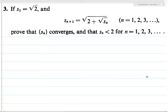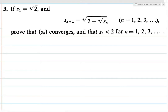Here we're not given an explicit sequence — we're given a recursively defined sequence, and we want to prove that the sequence converges. It's sort of odd that they tell us to prove that Sn is less than 2 for all n. I feel like they should have stated that first, because that's something you need in order to prove convergence. So let's start with that statement.